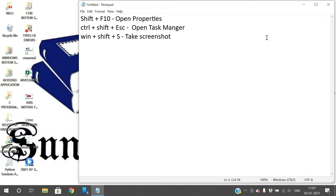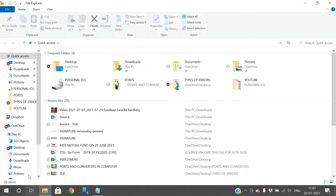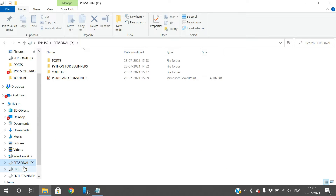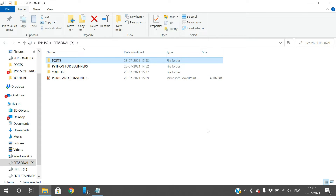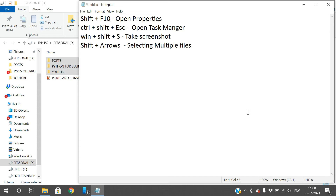The next shortcut is Shift+Arrow keys. Whatever arrow direction you use, this is for selecting multiple files. You can open a folder, select one item, then hold Shift and use the arrow keys to select multiple files — this is one way to select multiple files without using the mouse.